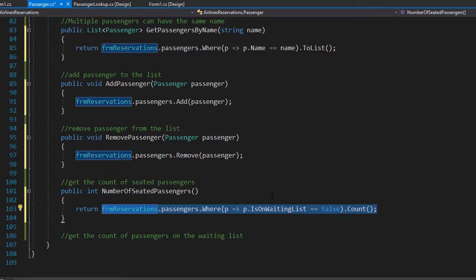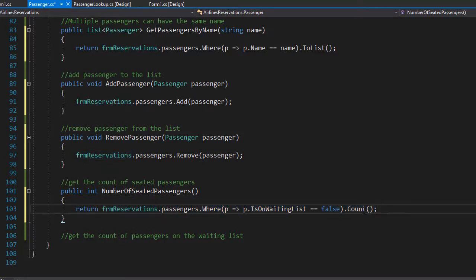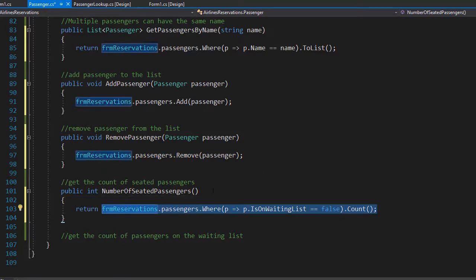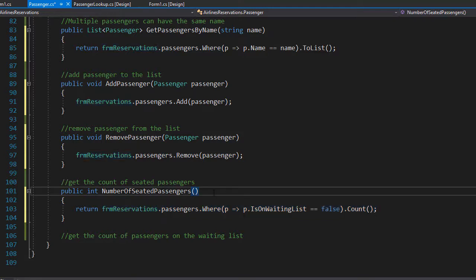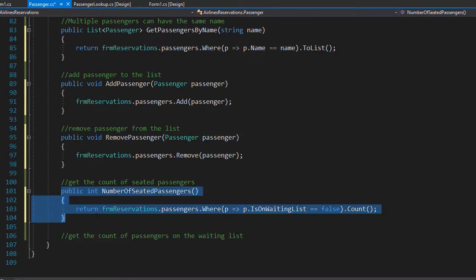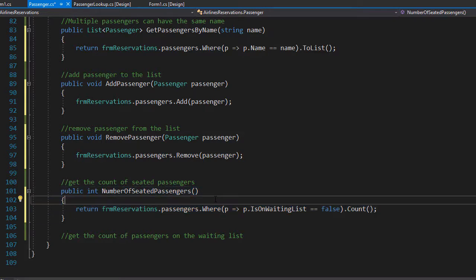So if it returns for example 40, that means the plane is full because the capacity of the plane is 40 passengers. And this is how we will know if the plane is full or not.